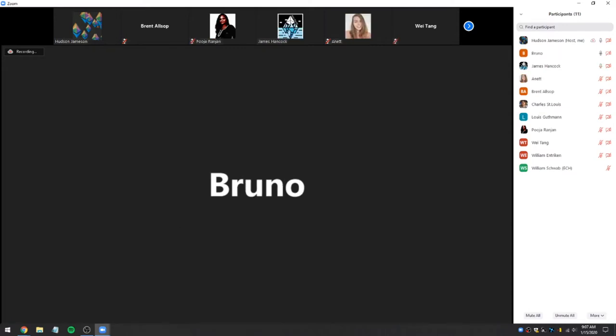I'm with the Web3 Foundation. I'm here to learn from you guys and maybe contribute something useful in return, but mainly as an outside observer and commenter.